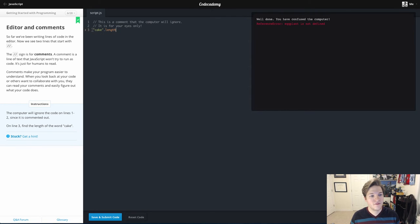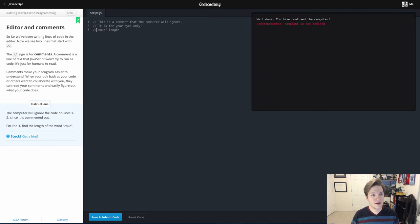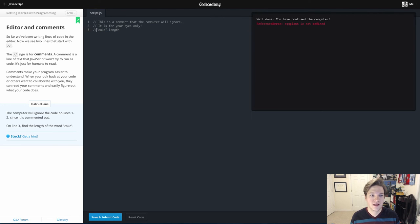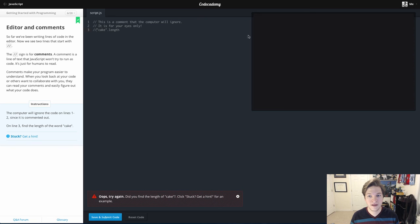Again, if I wanted to comment that out, put the double forward slash, this is no longer going to be evaluated. If I hit submit, nothing happens and it tells me, hey, something's not right.